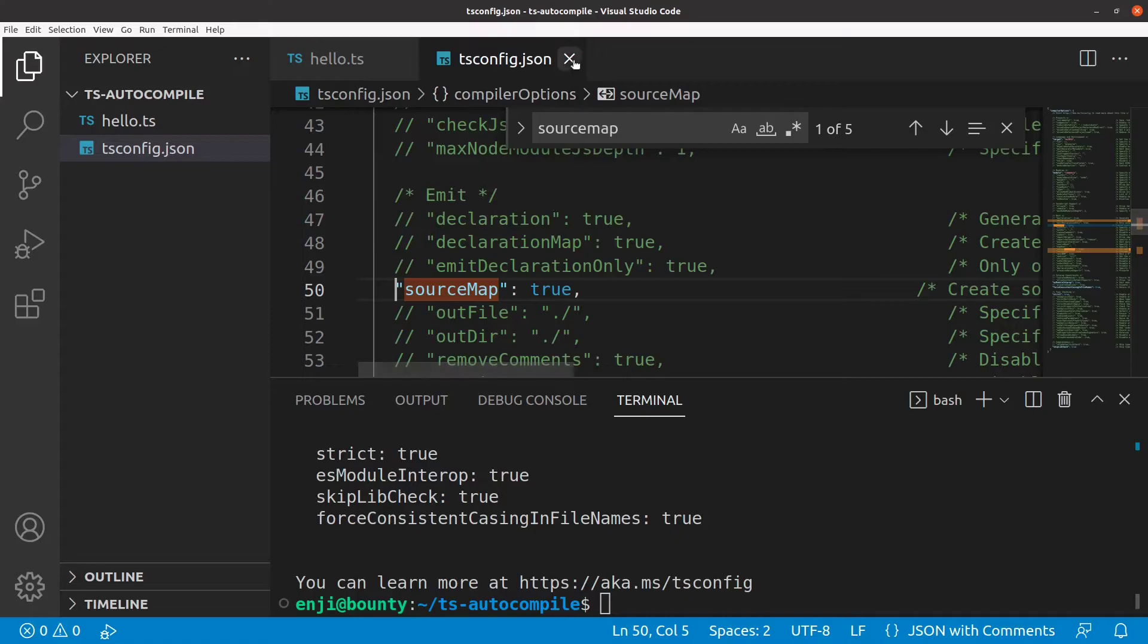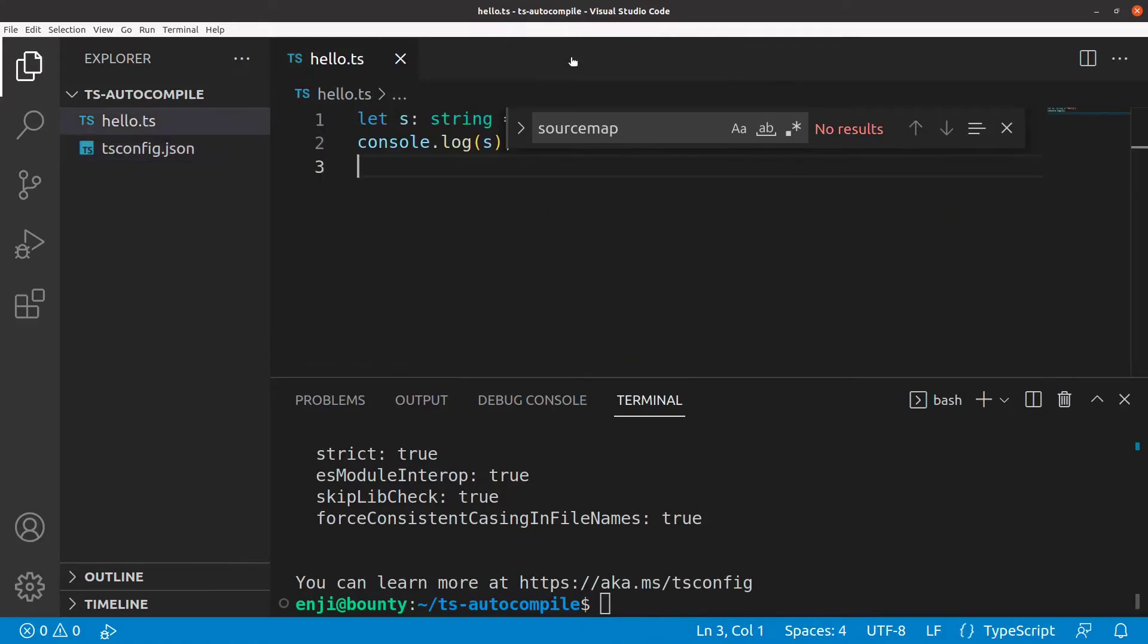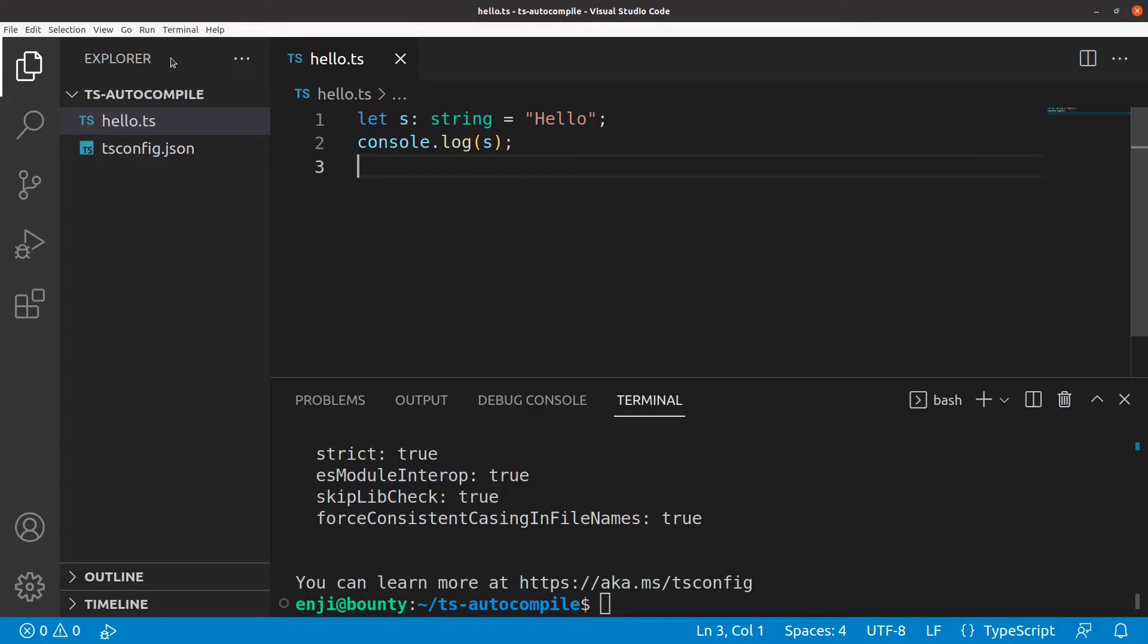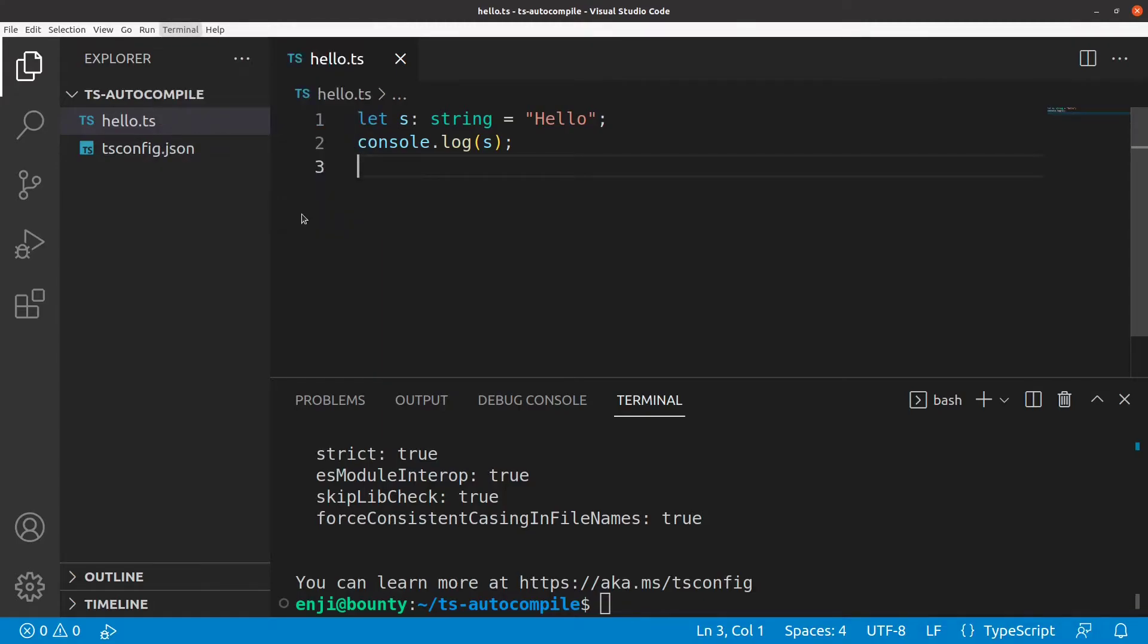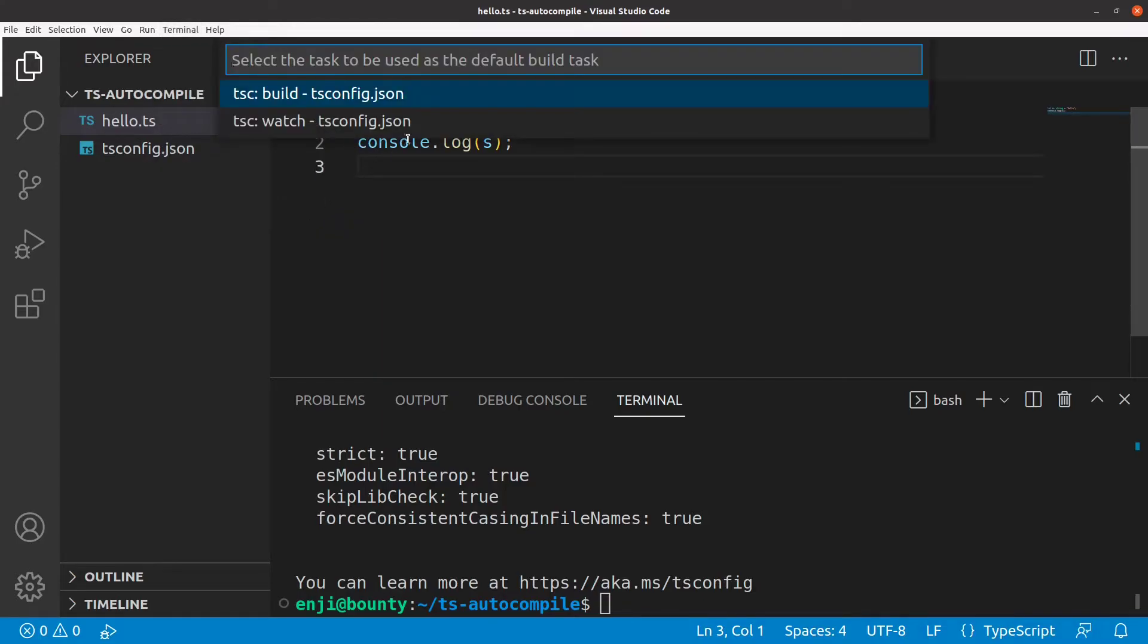Next, we configure a build task that will compile the TypeScript code in the background. Here, VS Code gives us these two TypeScript compiler options because it has detected a TypeScript config file in the project. We choose tsc-watch to make the compiler watch for changes in our files.